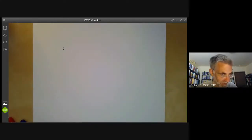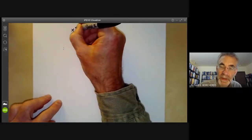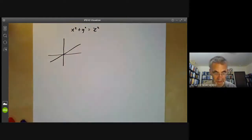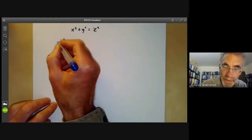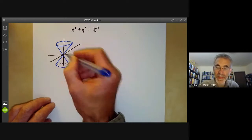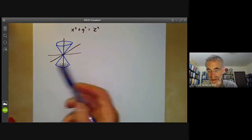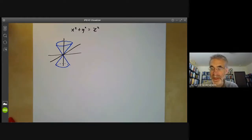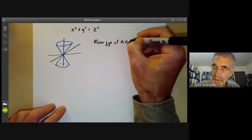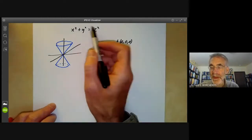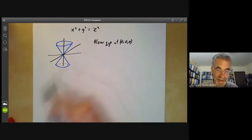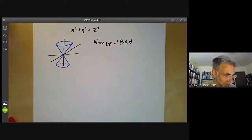Let's have an example in higher dimensions. Consider the surface x² + y² = z², which is a cone in three-dimensional space. It's got some sort of singularity — a place where it isn't smooth — at the origin. So let's blow it up at (0,0,0). There are three different affine pieces in the blow up because we could divide by any one of the three variables.